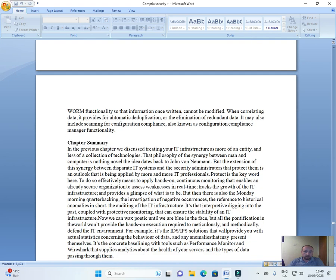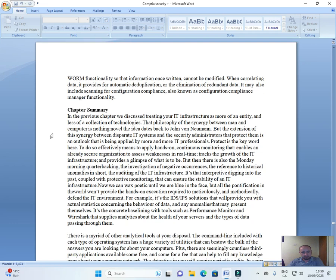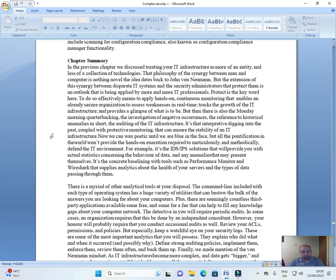SIEM also includes WORM functionality so that information, once written, cannot be modified. When correlating data, it provides for automatic duplication or the elimination of redundant data. It may also include scanning for configuration compliance, also known as Configuration Compliance Manager functionality.